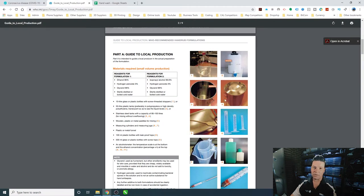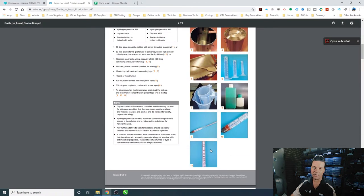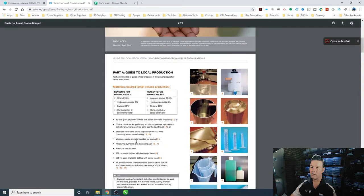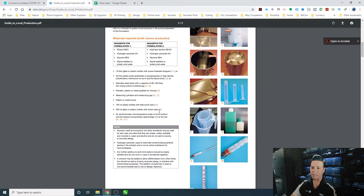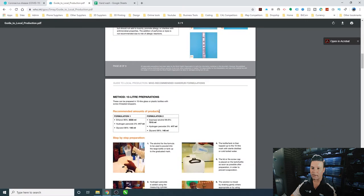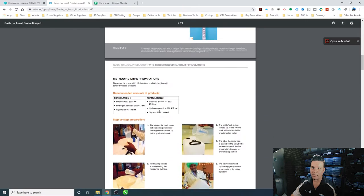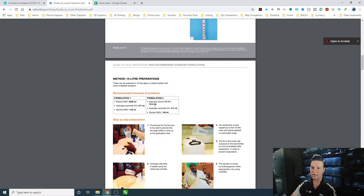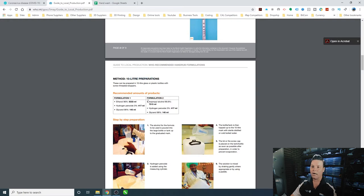These are the different containers that they recommend using. What we need to do is take these measurements. Down here is the formula for making a 10 liter preparation. In our 10 liter preparation, we're going to need these amounts of liquid.